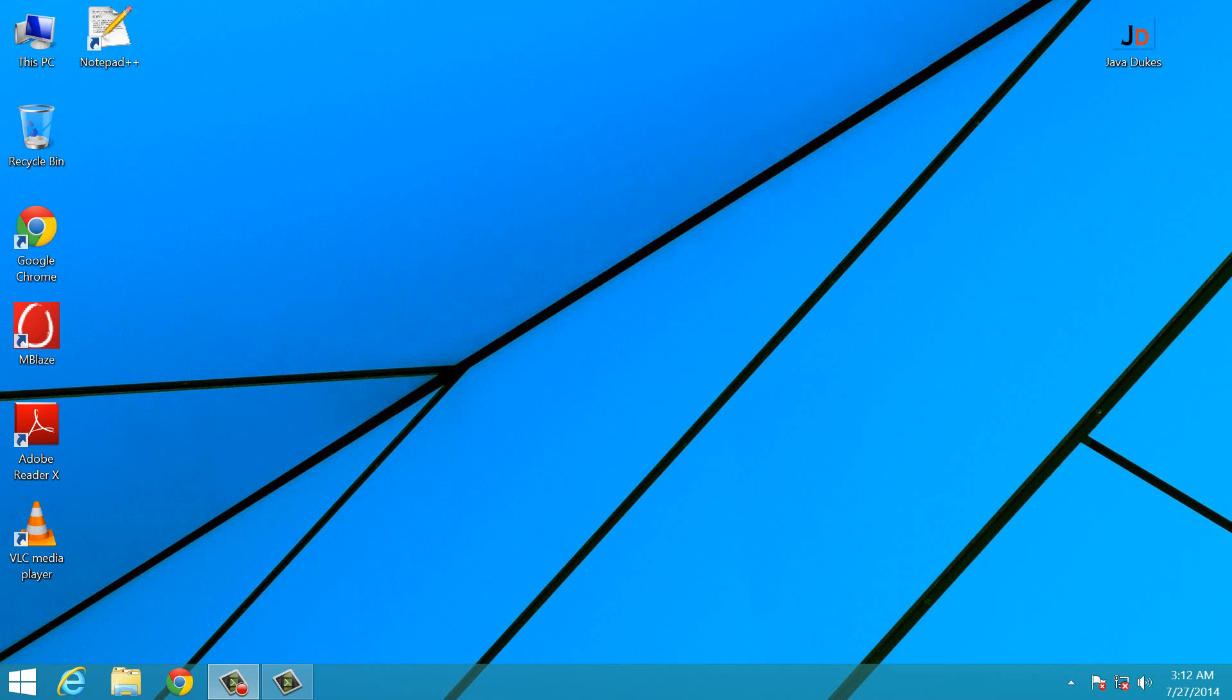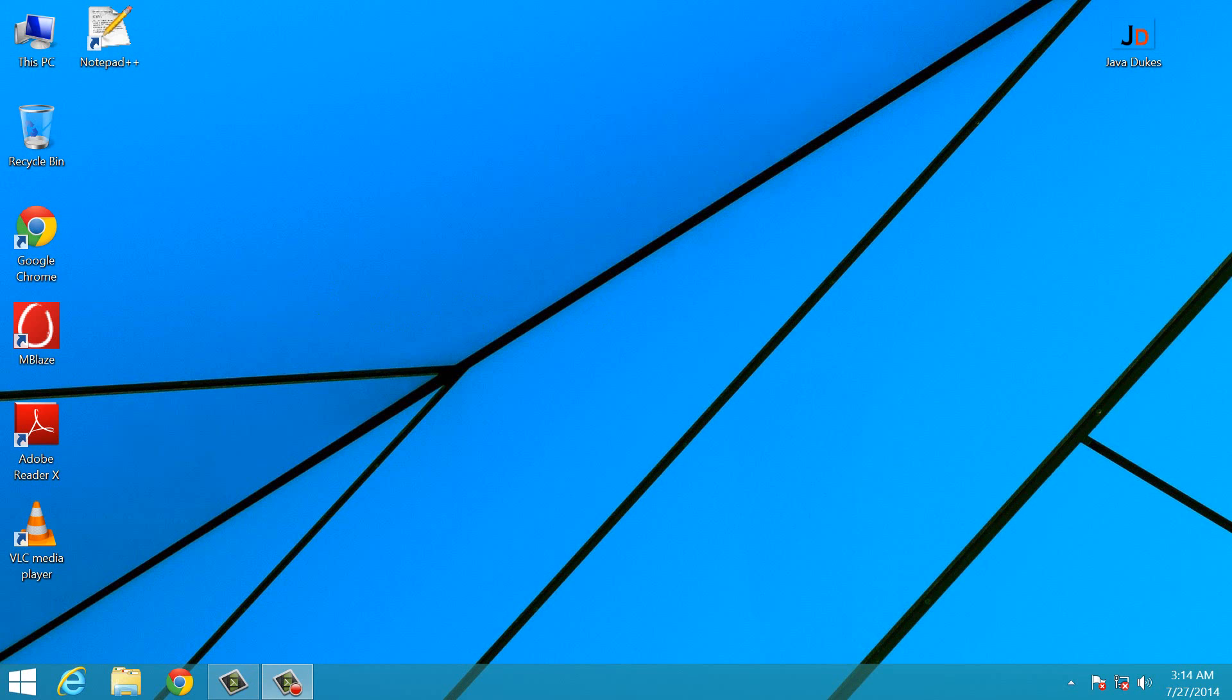10 is a constant. Its value remains the same. We can change the value of a, but the value of 10 is fixed. Variable is a name value holder. It is used to store values. I will again take the example int a equals to 10. Now here a is a variable and it is used to store the values.